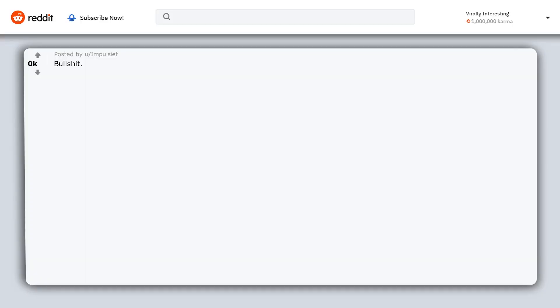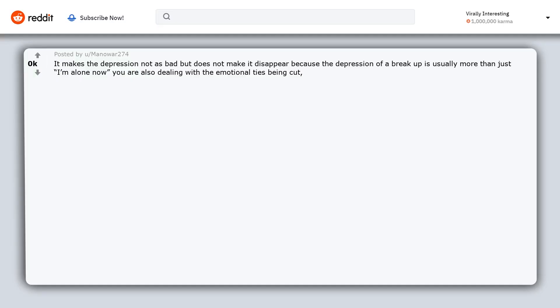Bullshit. You can be amazingly satisfied with the person you are but you still have to grieve and work through losing someone. It makes the depression not as bad but does not make it disappear because the depression of a breakup is usually more than just time alone. Now you are also dealing with the emotional ties being cut. So somewhat bullshit although there is some truth to it.